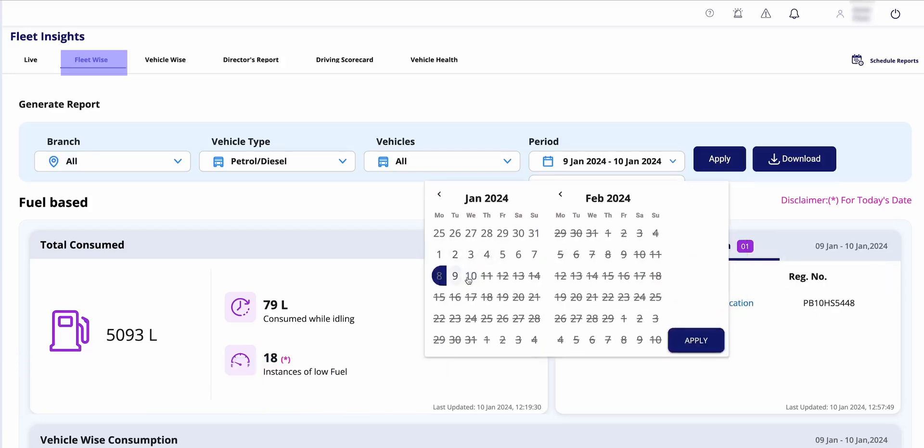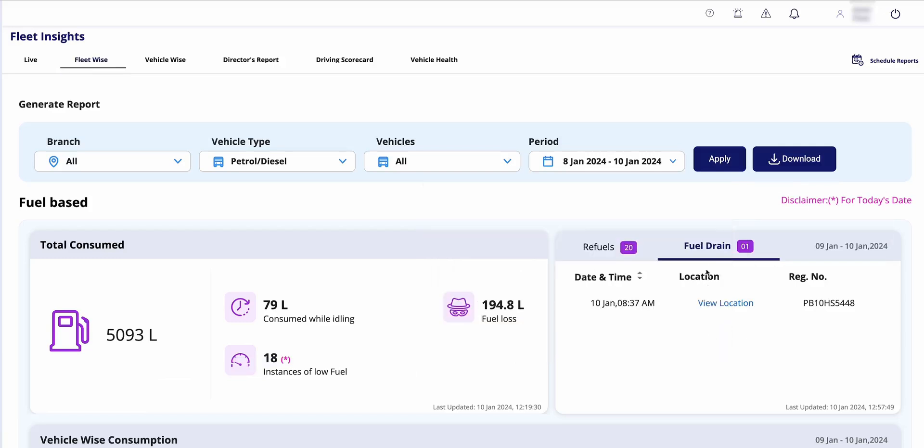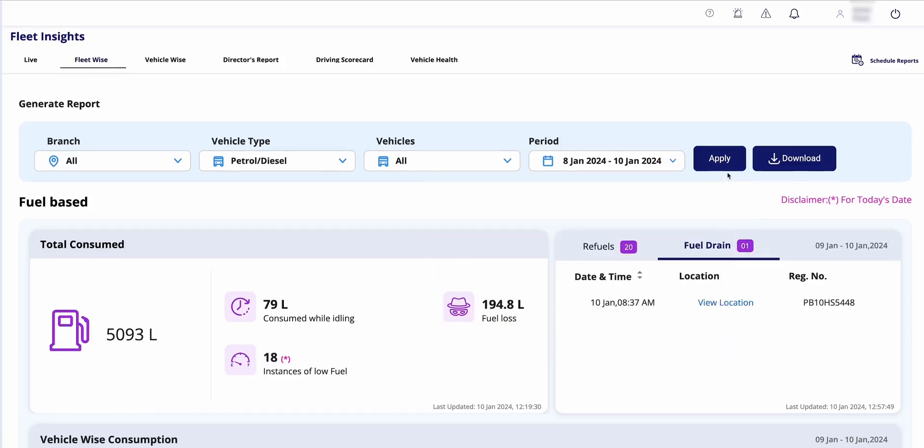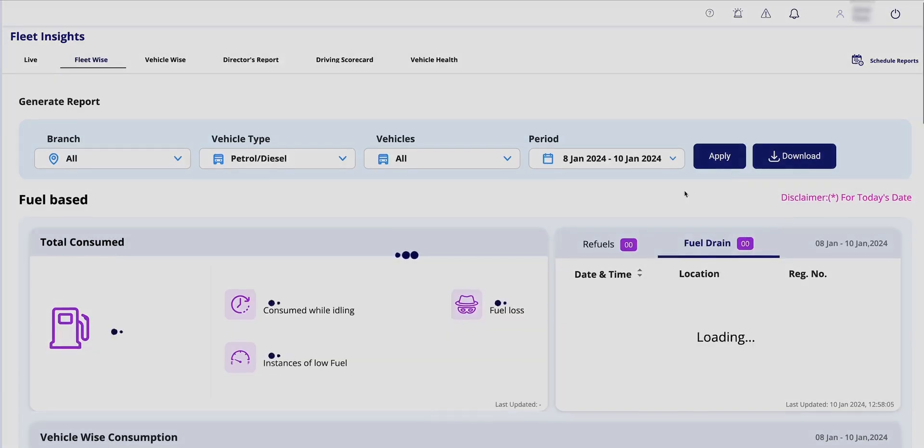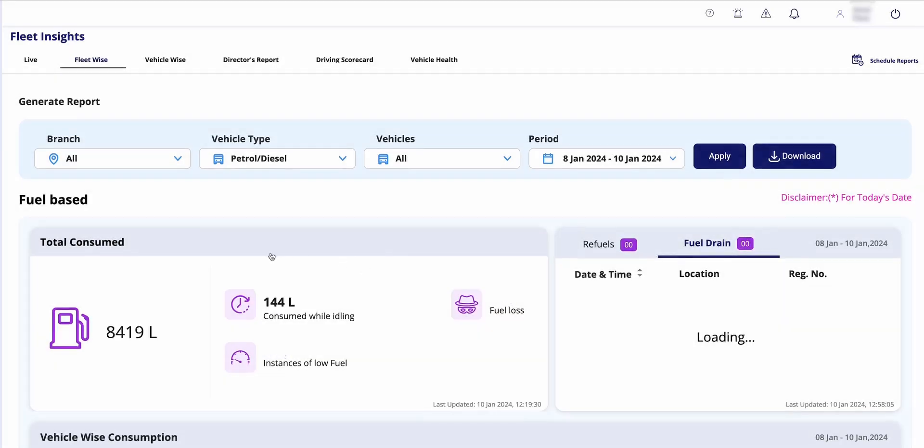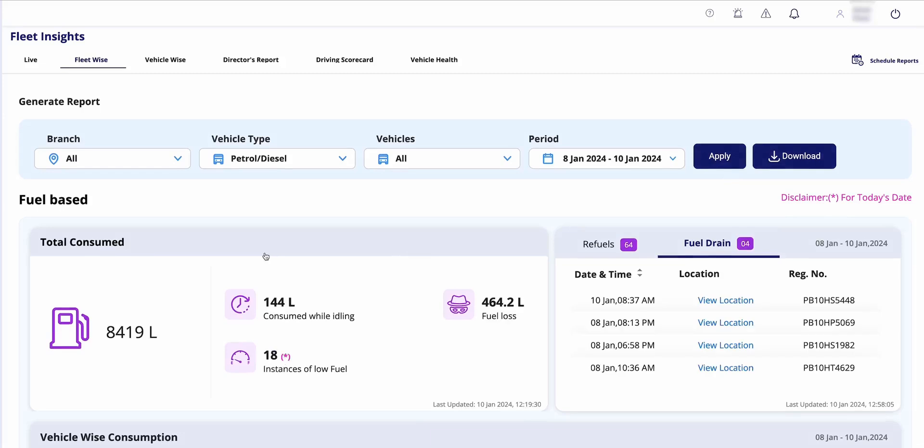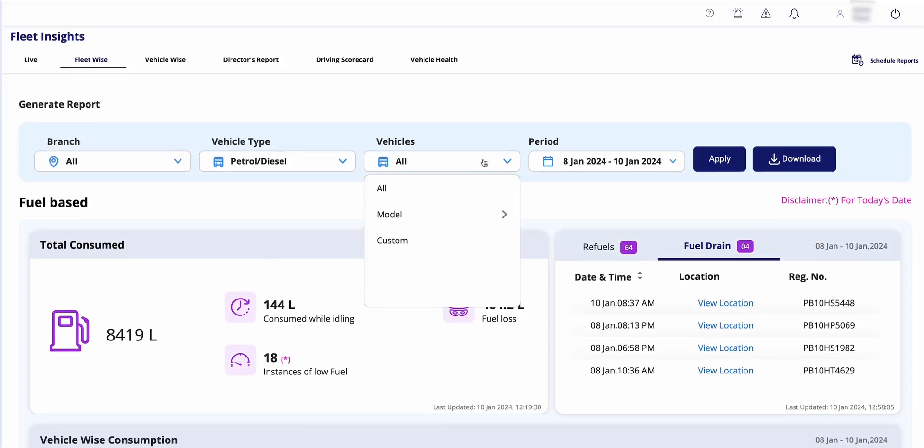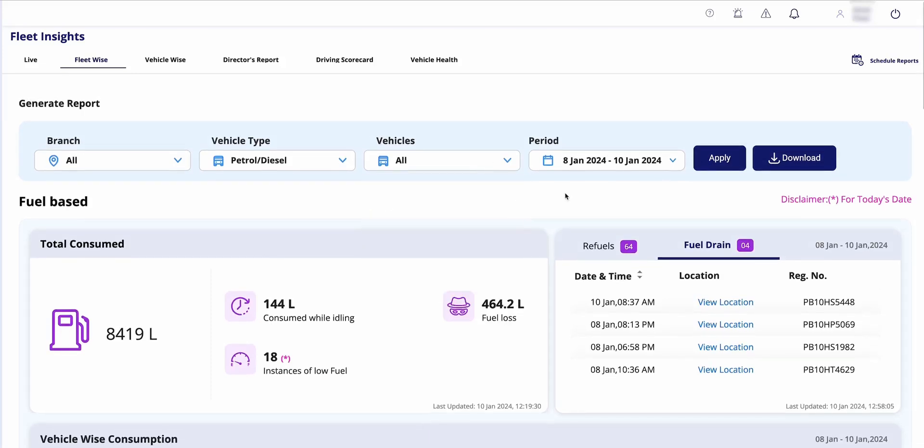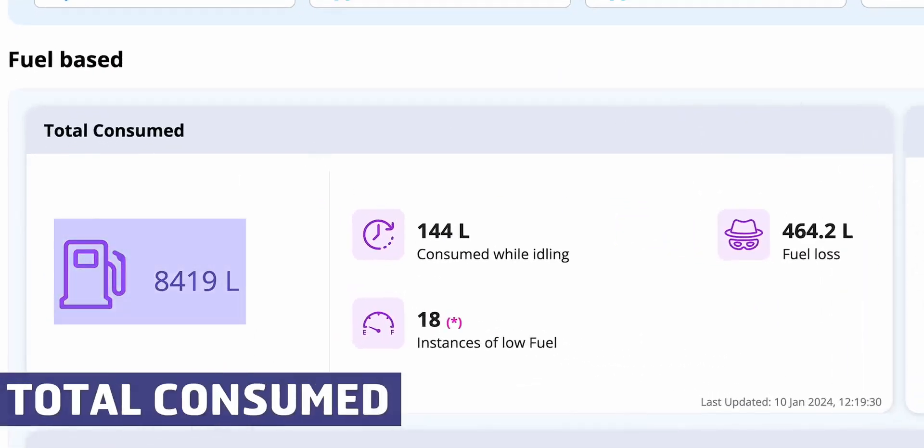Further, Fleet-wise reports are available where you can select weekly, monthly, or custom periods to generate reports. You can choose to view data for all vehicles or specific models, gaining insights into their performance and productivity to address concerns about comparing different vehicle types.